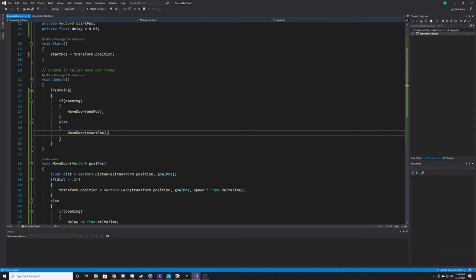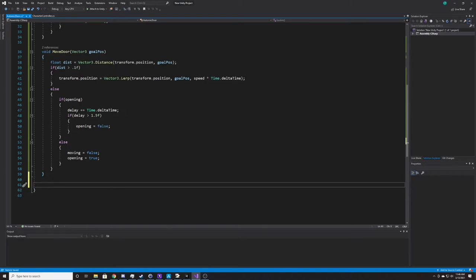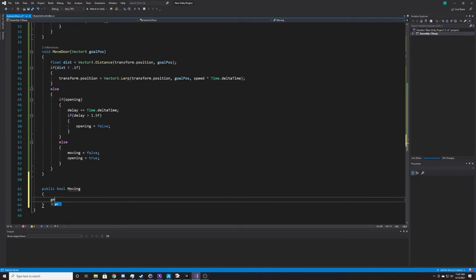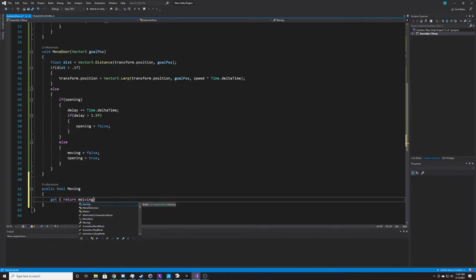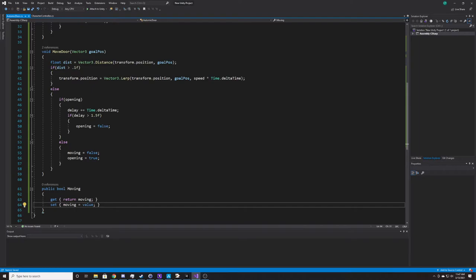Now we make our moving variable a property so it can be accessed outside the class. We declare a public boolean Moving with a capital M. Inside it we have a get that returns the private moving field, and a set that assigns the value passed in. And that's all the code for our automatic door script.